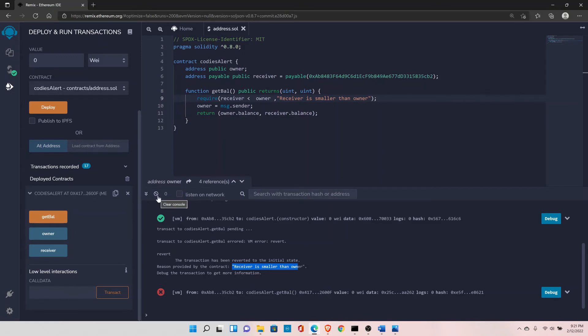That's pretty much everything about address and address payable. In the next video, we'll see how to use the payable keyword to receive Ether inside your contract.